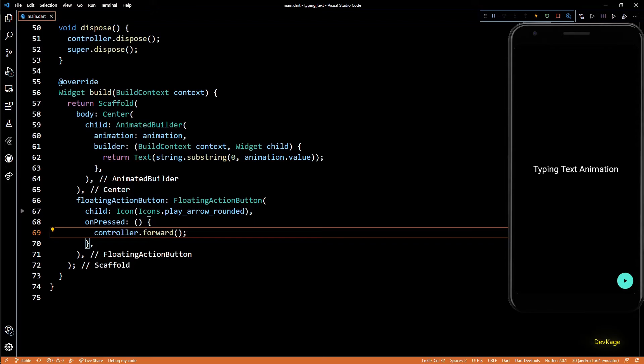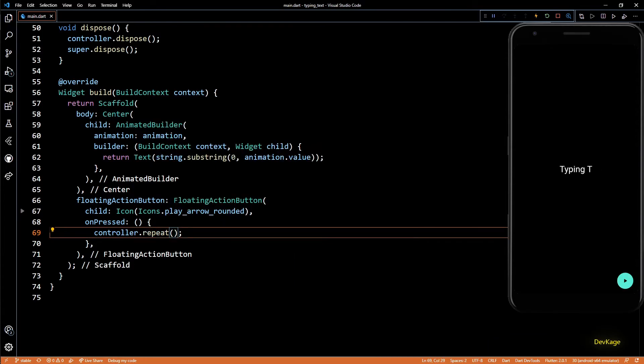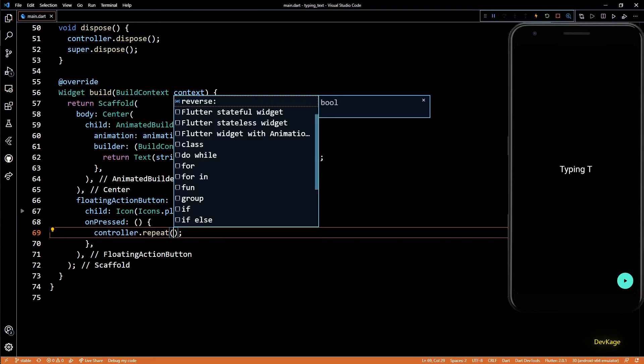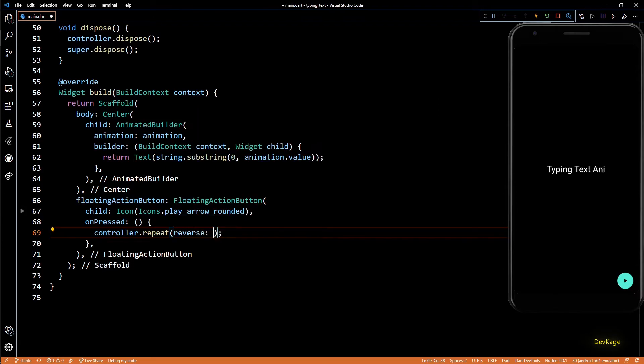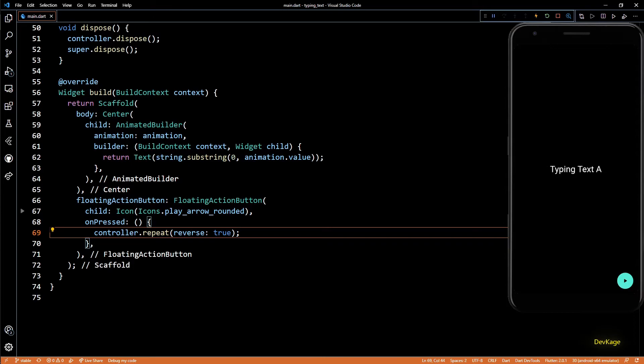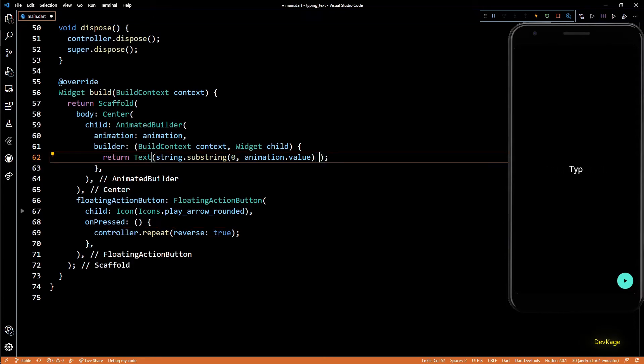If you want the animation to be repeating, you can call the .repeat method. This will keep looping the animation from start to end. And if you want the animation to go back and forth, you can set the reverse flag as true in repeat method. And just like before, you can add an underscore at the end of the string to indicate a cursor.